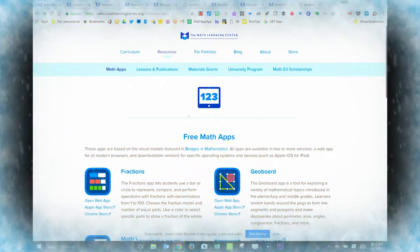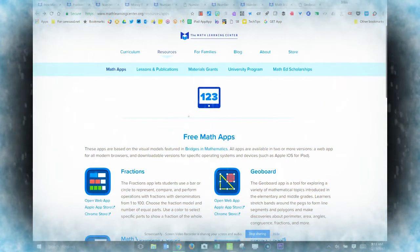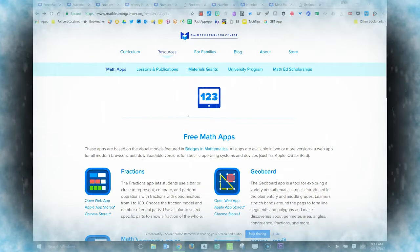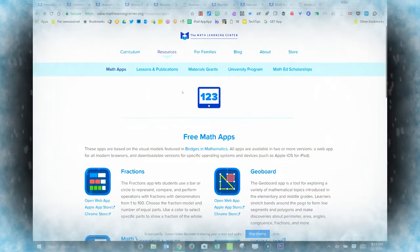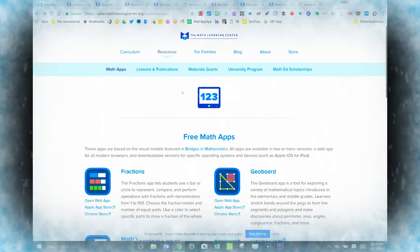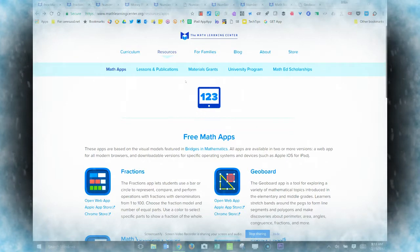Ho Ho Ho! Just in time for the holiday season, there's something special under the tree for anyone who teaches math. These are the free Math Learning Center apps.